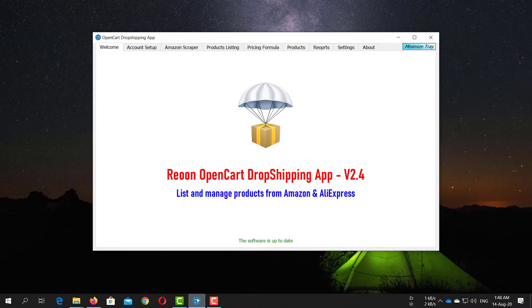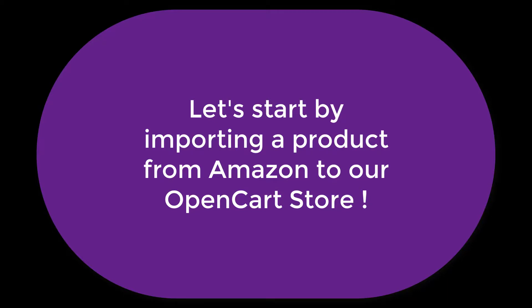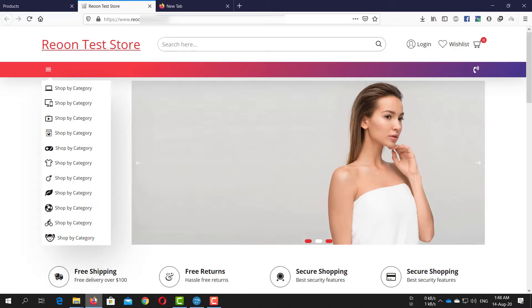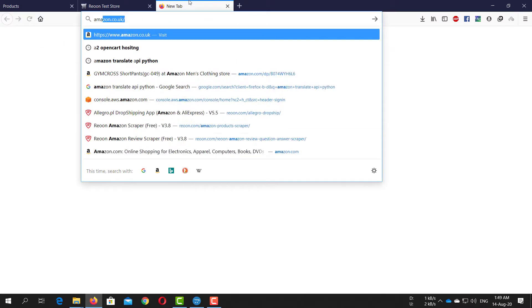Let's start using the Ryun dropshipping software by importing a product from Amazon or AliExpress to our OpenCart store. This is our OpenCart testing store. Now let's go to Amazon and search for a laptop.